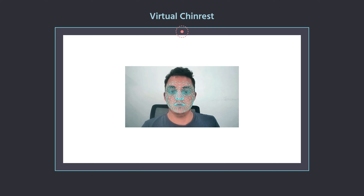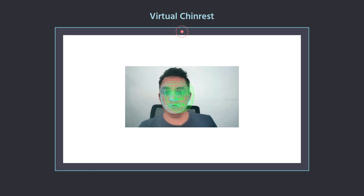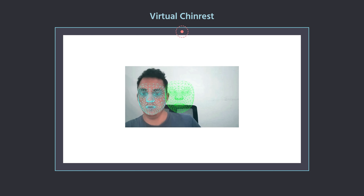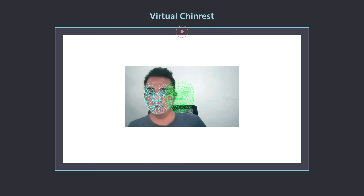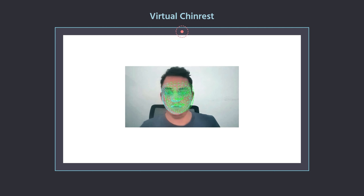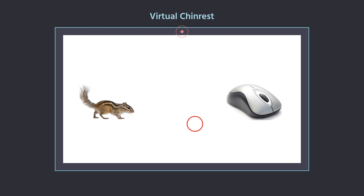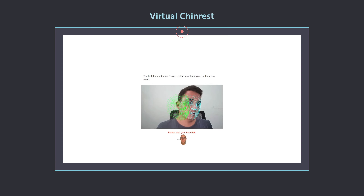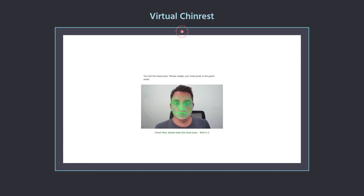Just as lab-based experiments require their participant to be still, so does Labvanced. Our virtual chin rest feature detects when a user shifts too much and the experiment stops. Once the participant returns to an acceptable position, the experiment resumes normally.